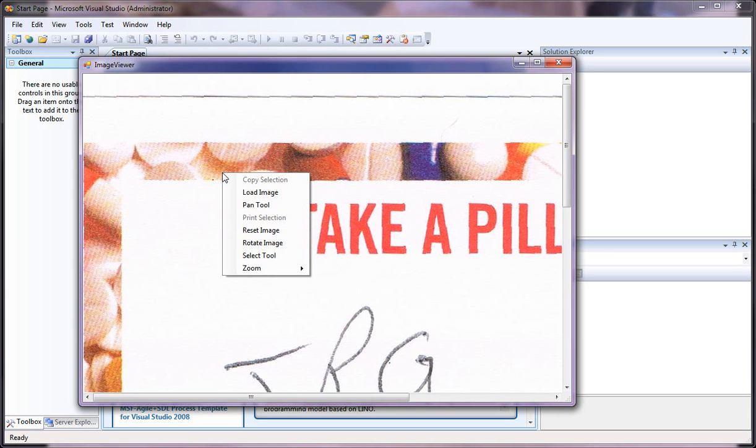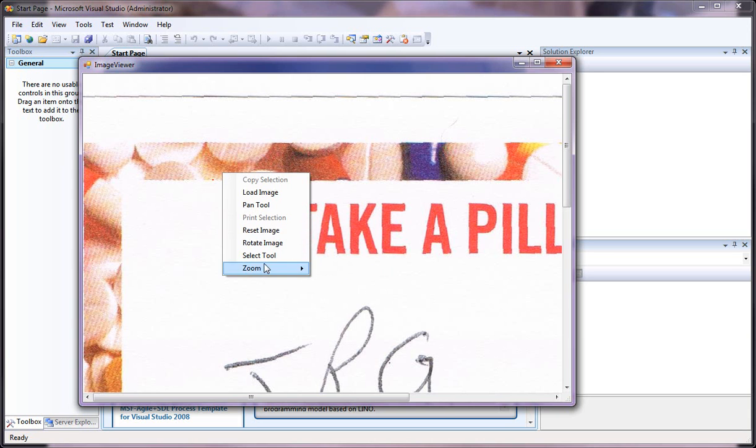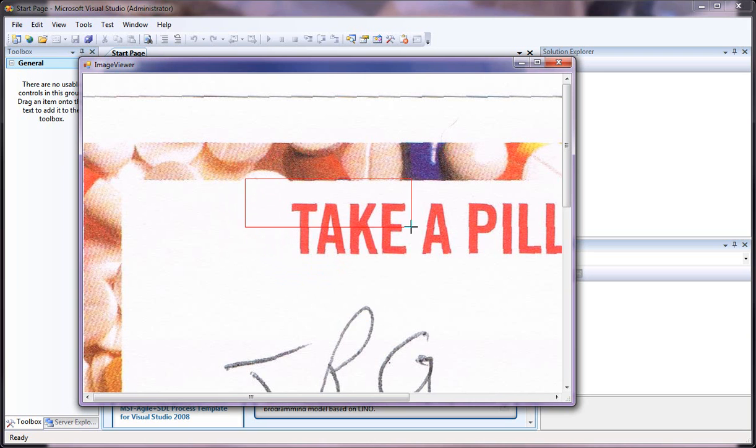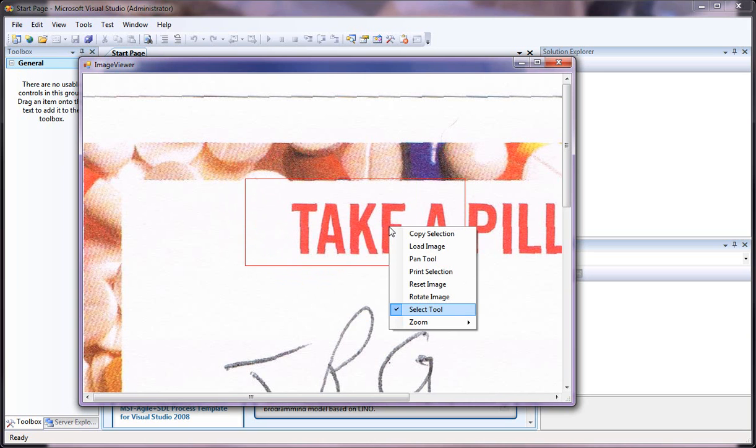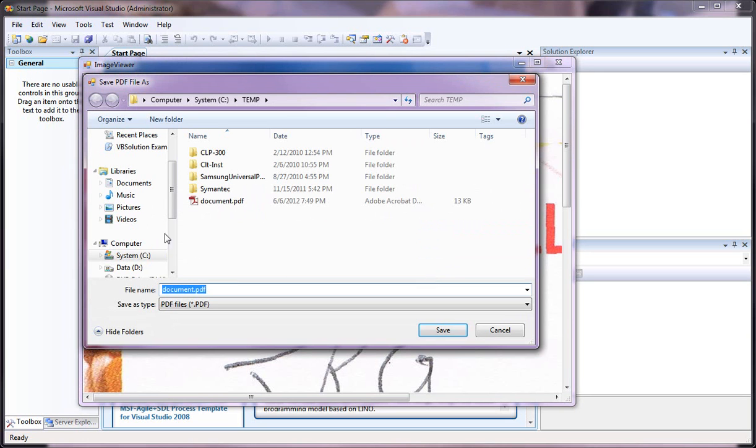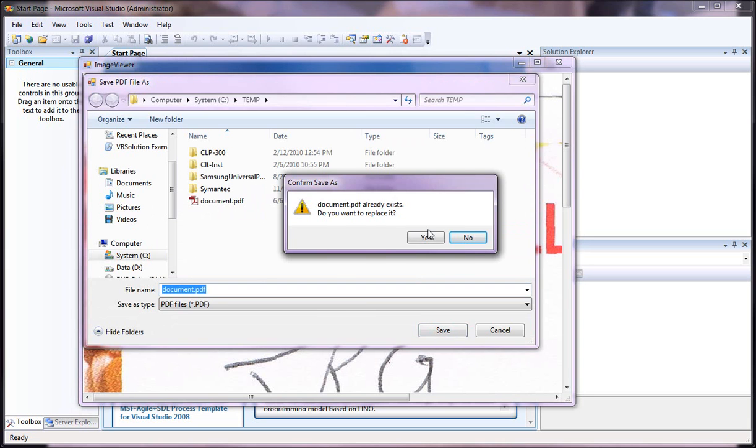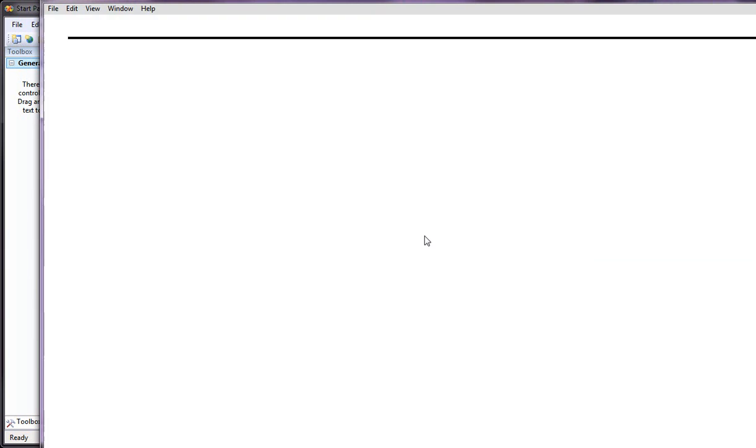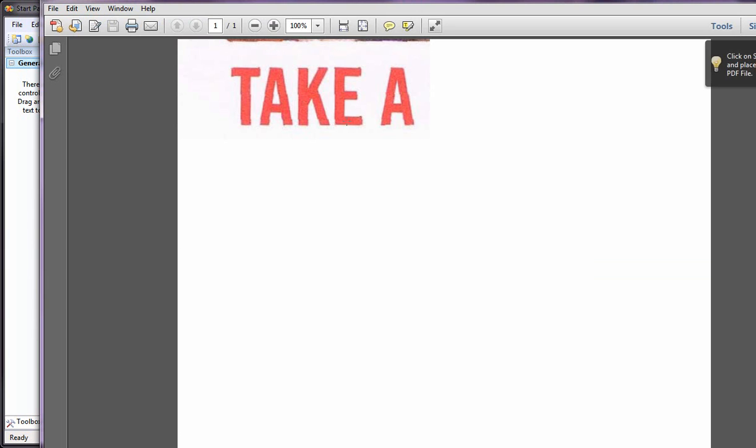And once you select an option, a section of it, you can also print that. And I've got it set up to print to my PDF printer, so I'll just go ahead and save that. And as you can see here that I actually have printed that selection.